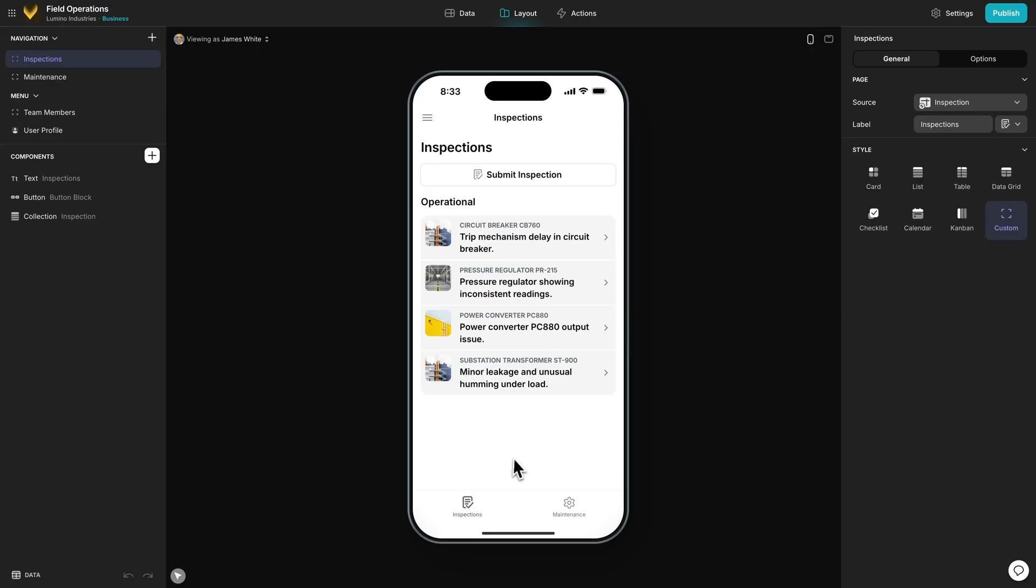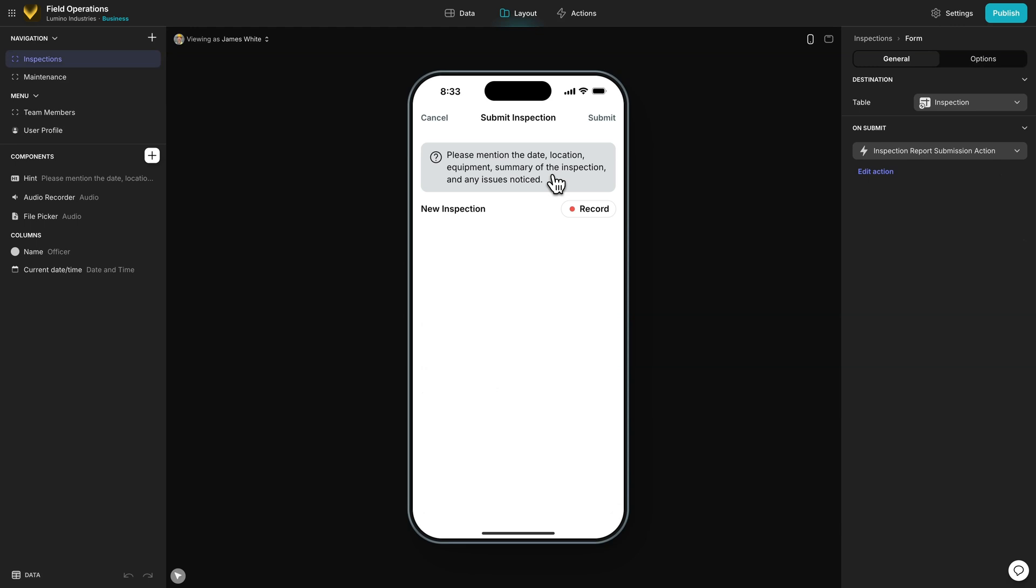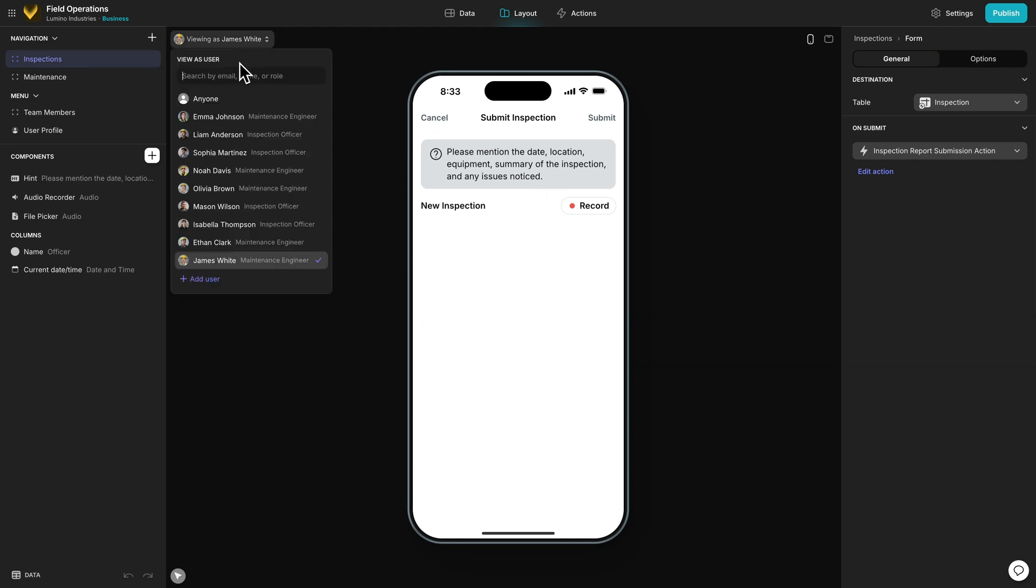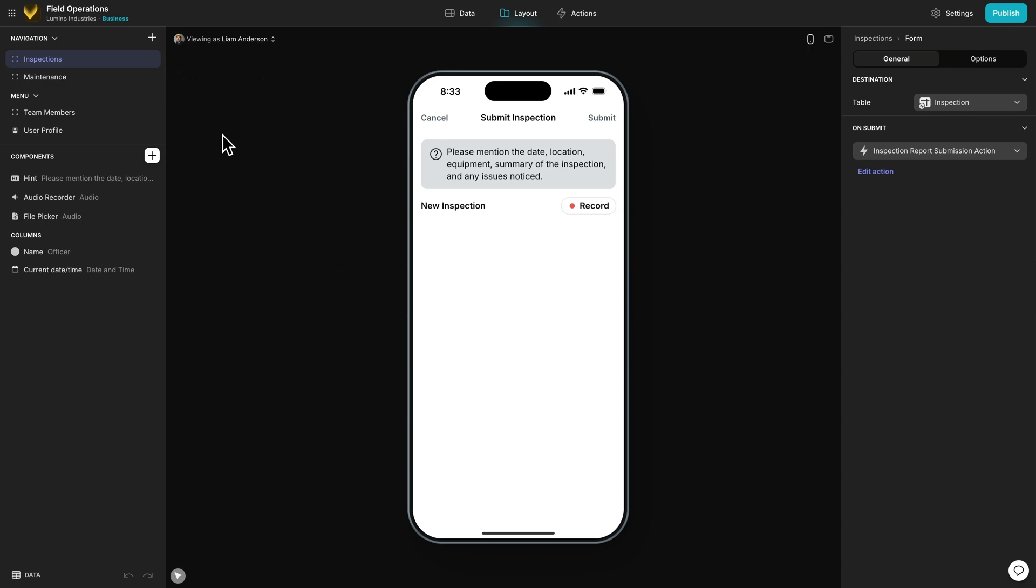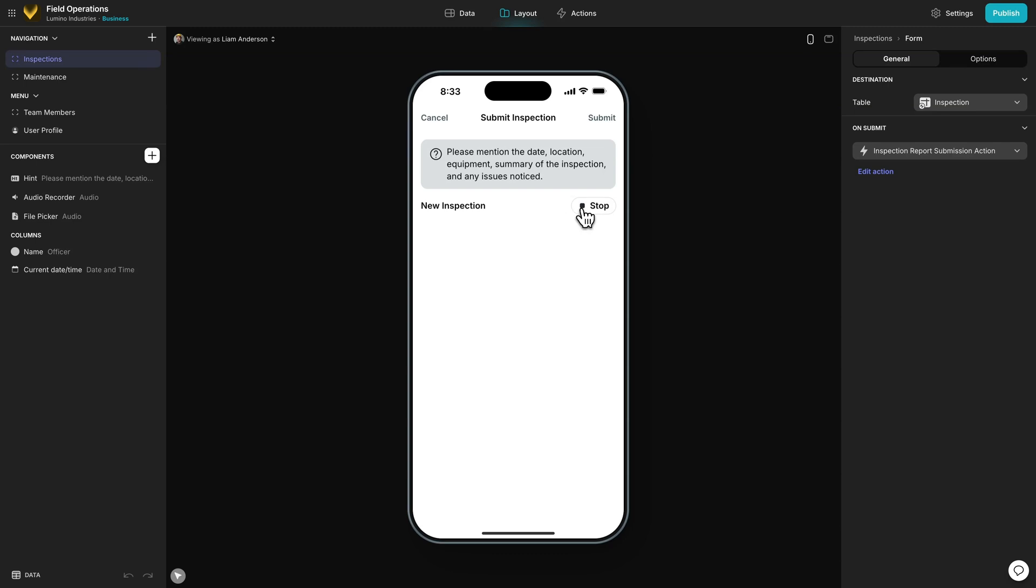If I click this button, it opens up a form with a simple audio recorder component. Now I'm going to pretend I'm an inspector. I'm going to switch to Liam Anderson and say something pretty generic to fit this example: I've completed an inspection at Canyon Ridge facility on inverter S1320. There's a slight overheating issue, likely due to airflow restrictions. No critical alarms, but it needs monitoring.